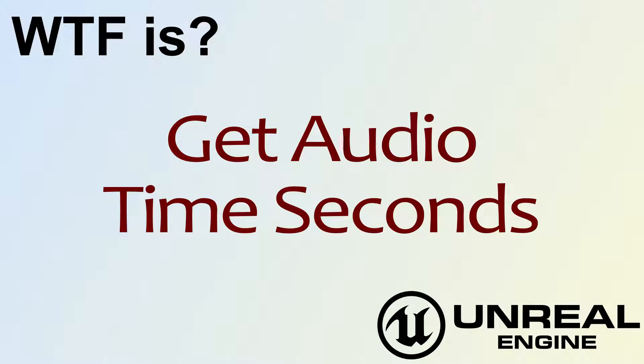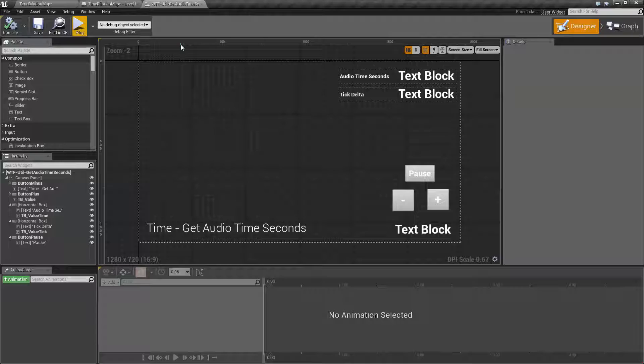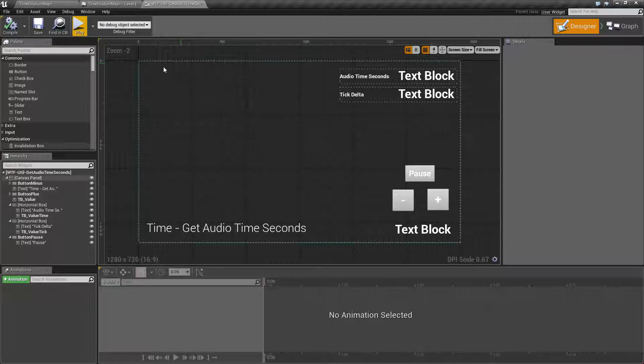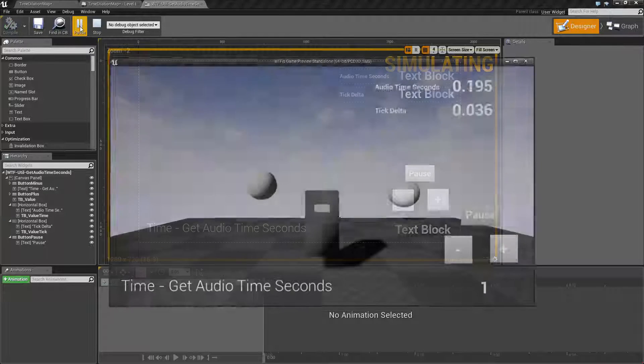Hello, welcome to the video for what is the get audio time seconds node. We'll go and run our quick little example.